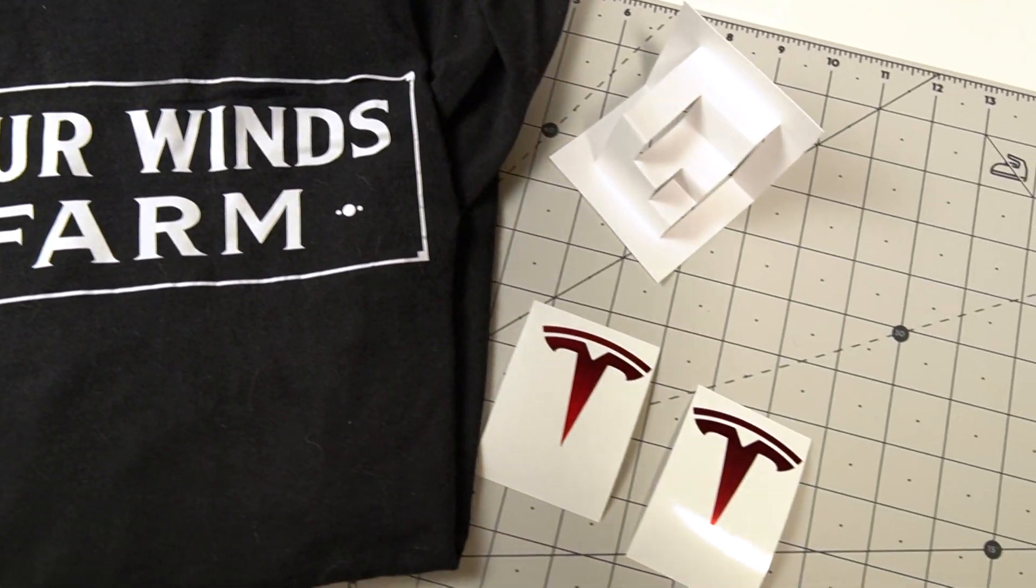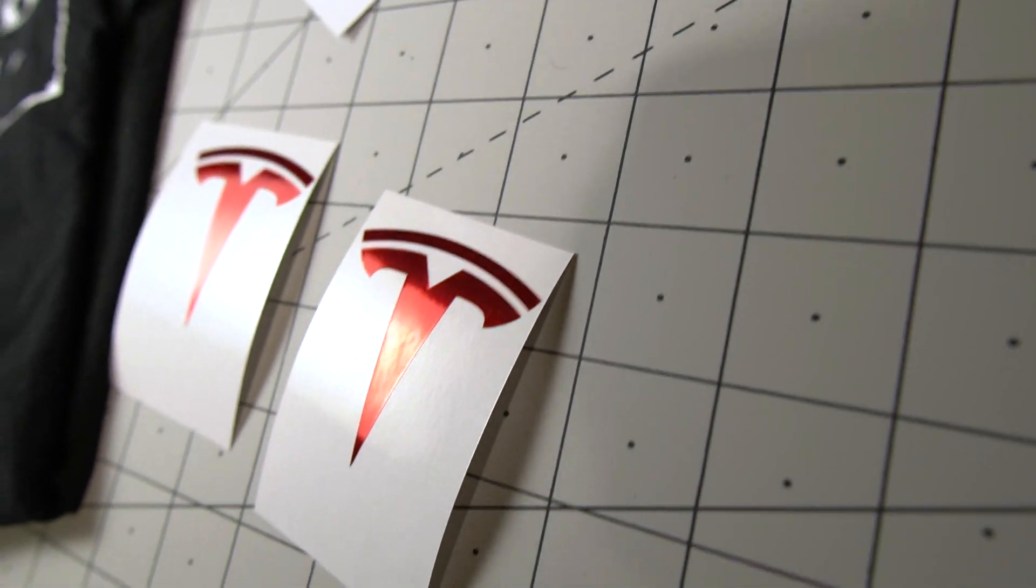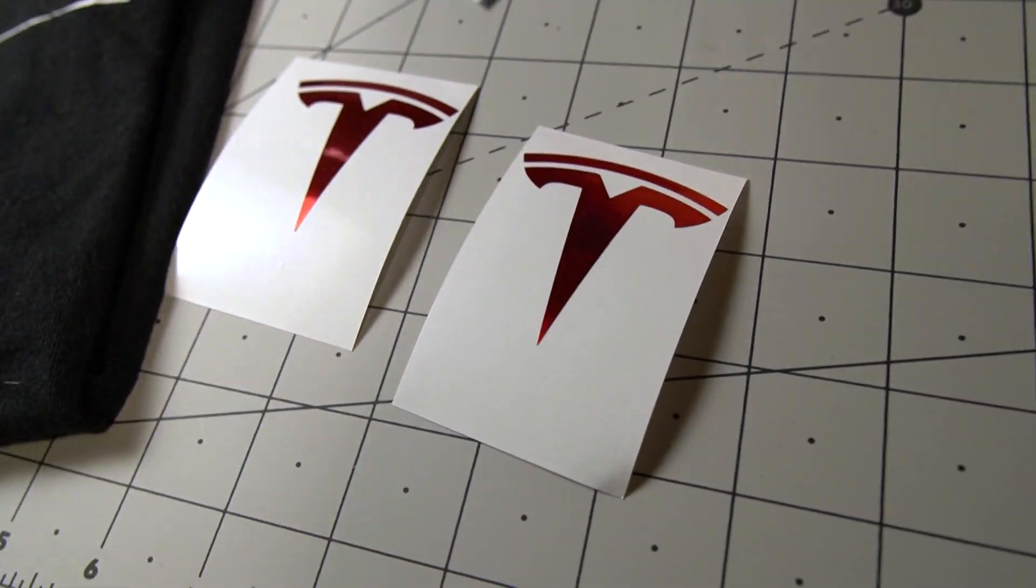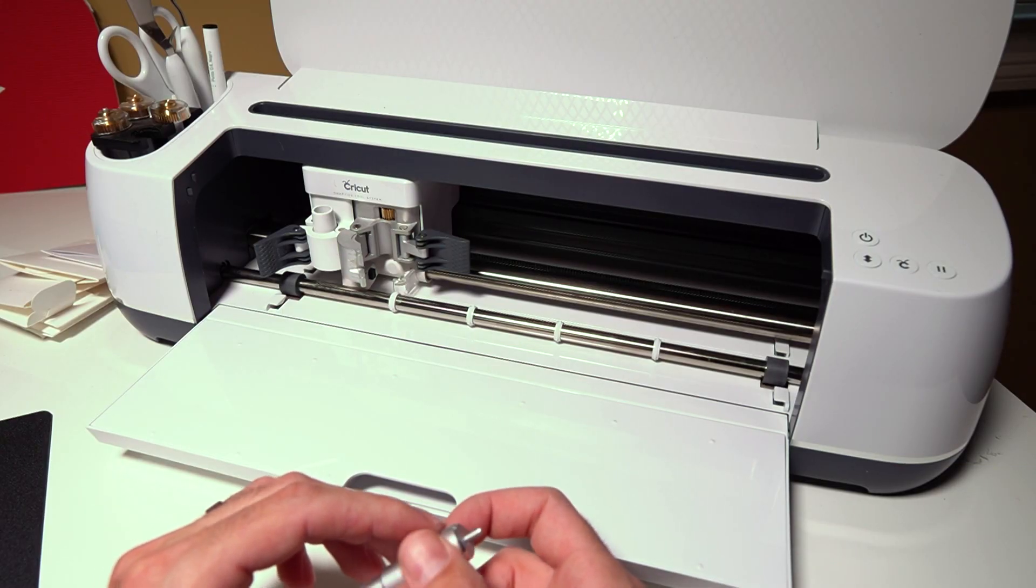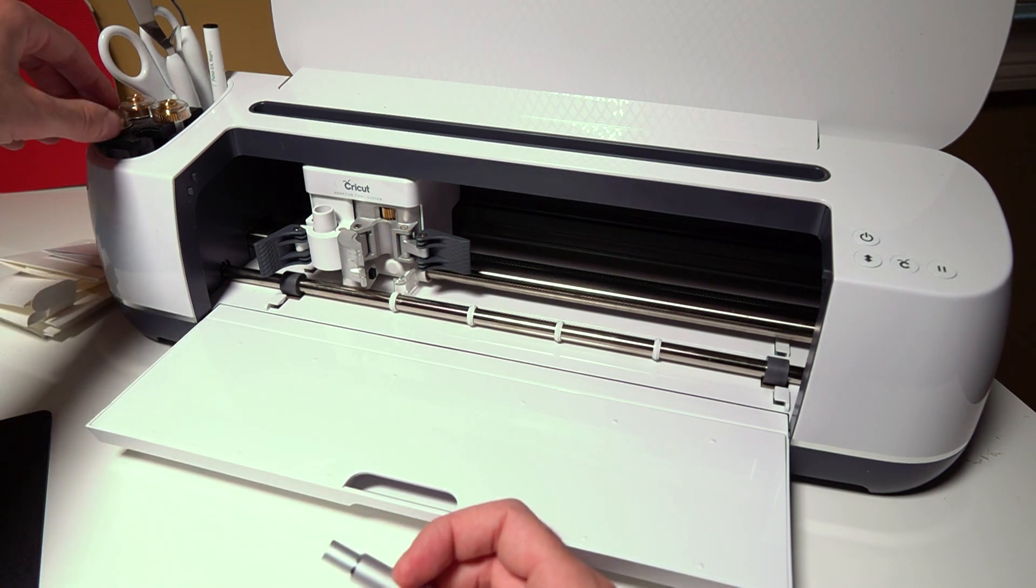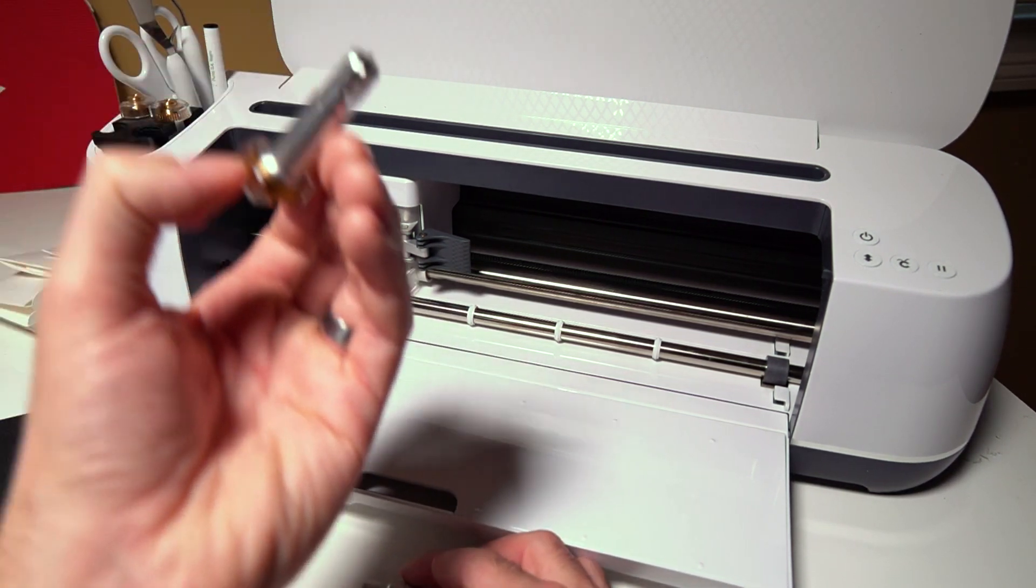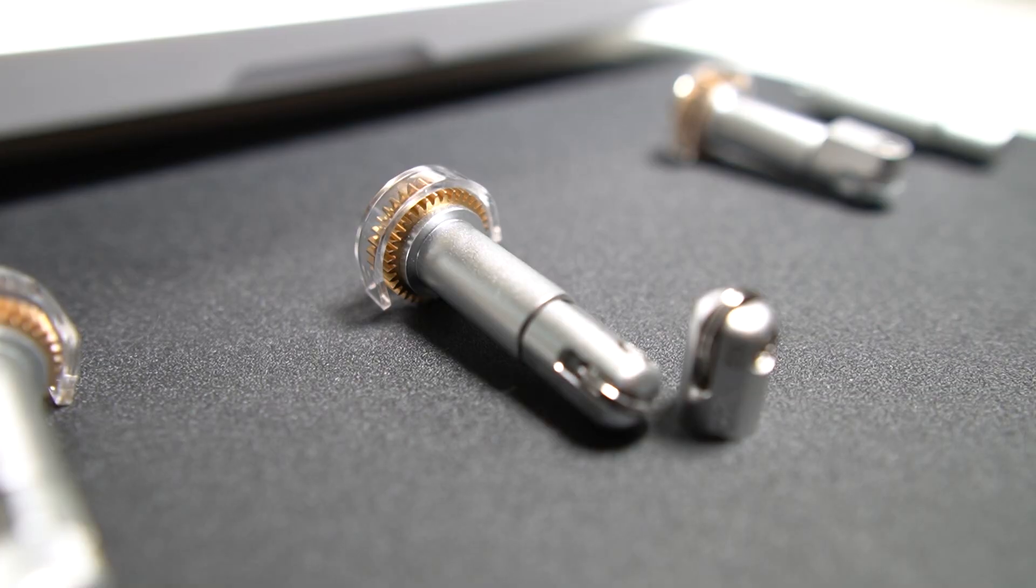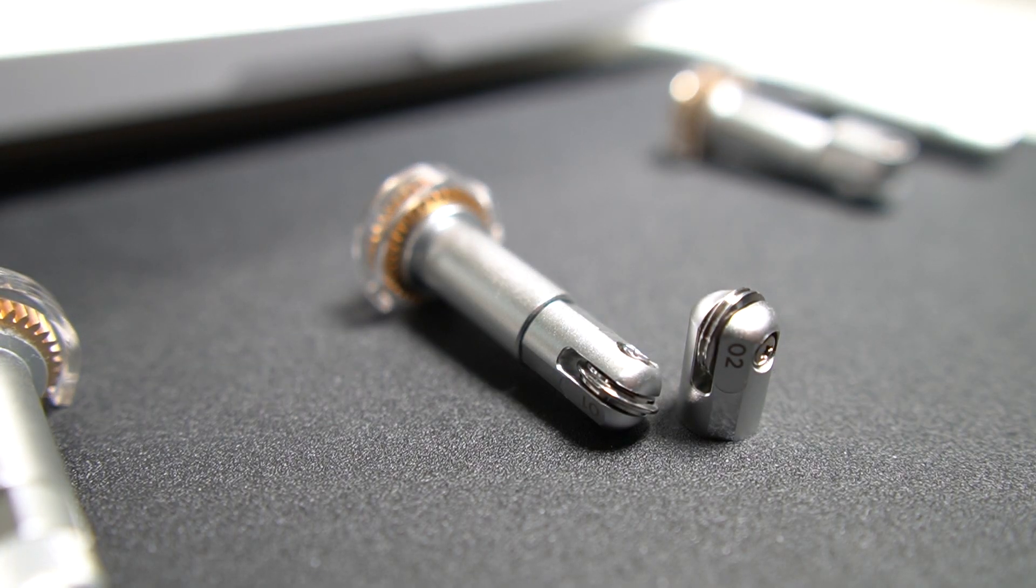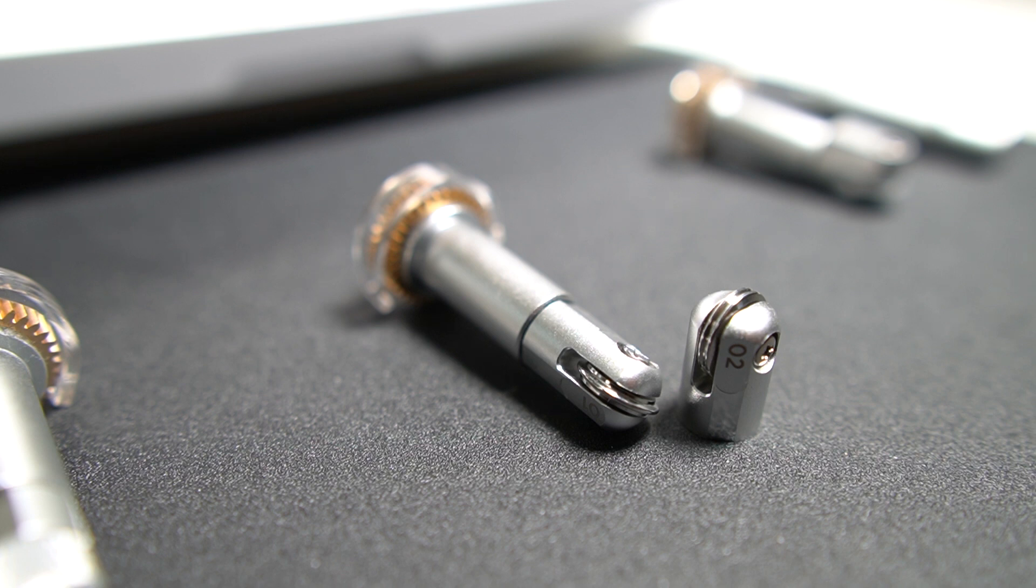And so this tool is used for cutting paper, vinyl, you can make a t-shirt. You can use heat transfer vinyl to make t-shirts from it. It can cut fabric. I have a number of different tools here. This one here is the scoring tool. So this helps score paper when you're making folds.